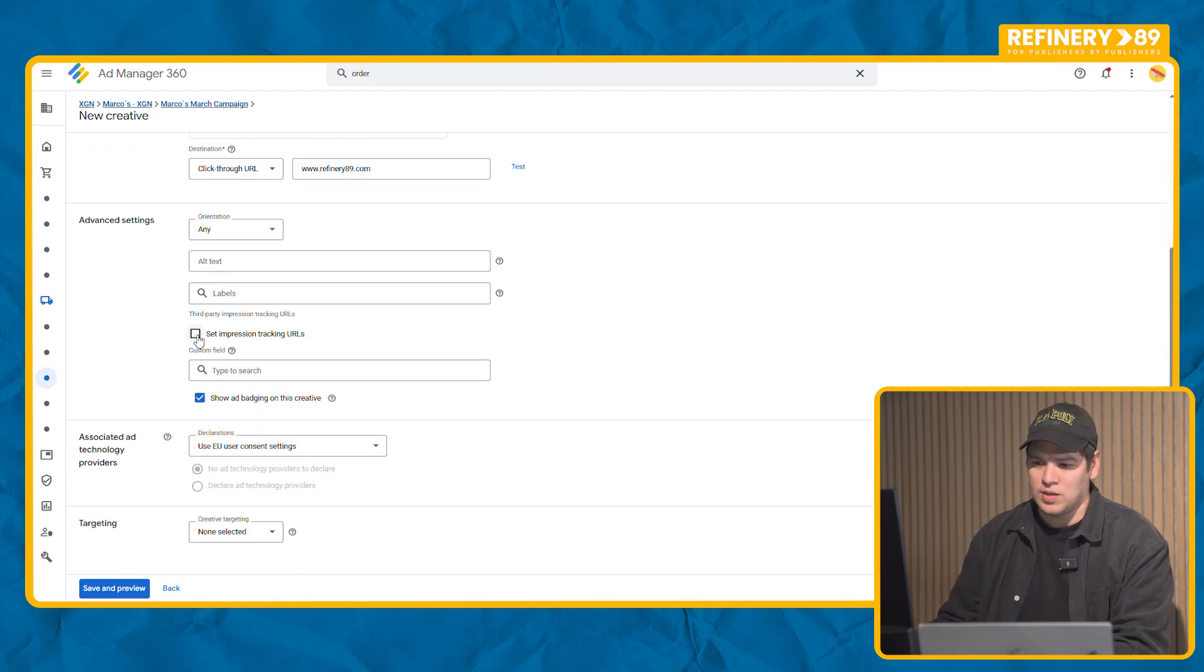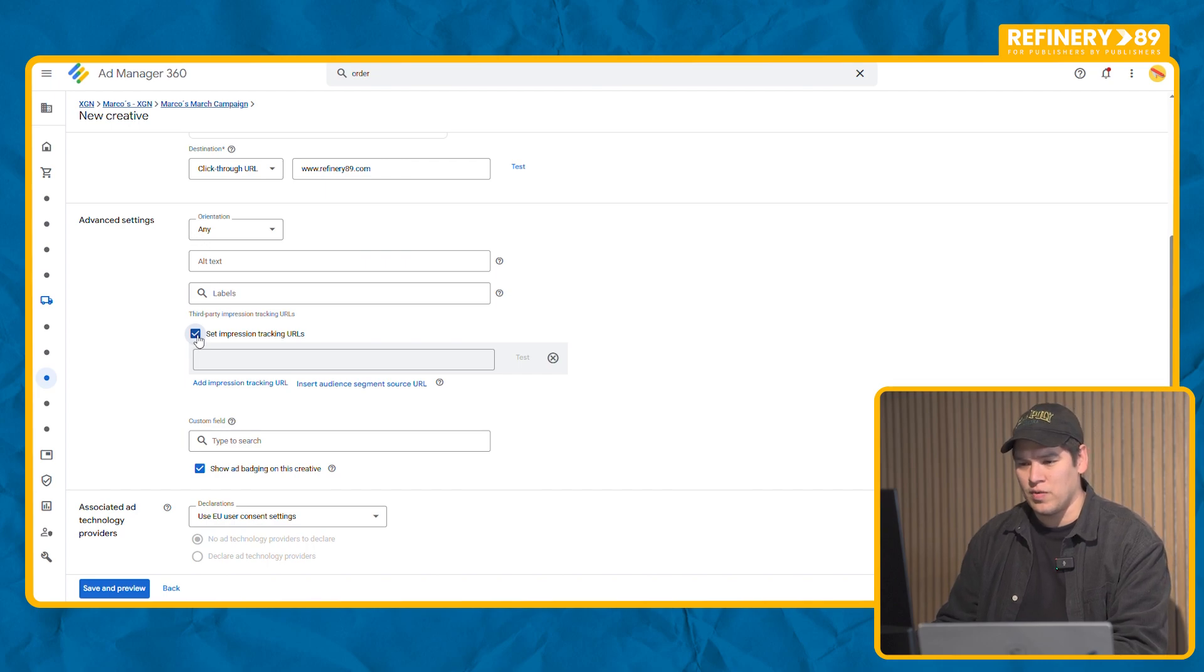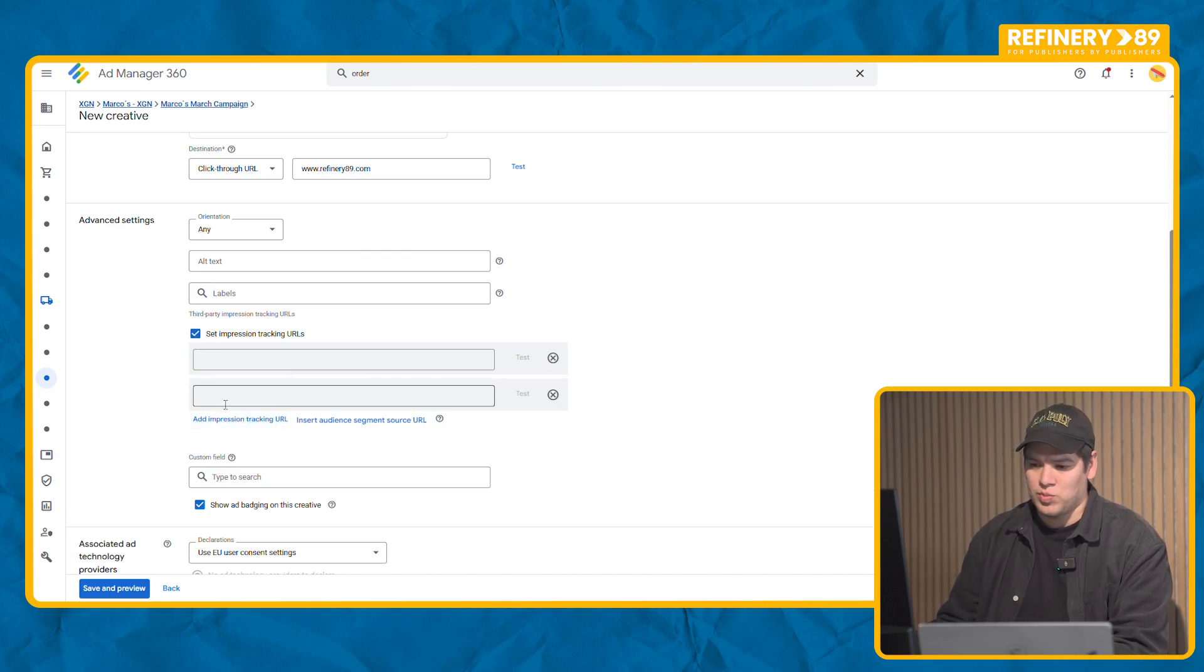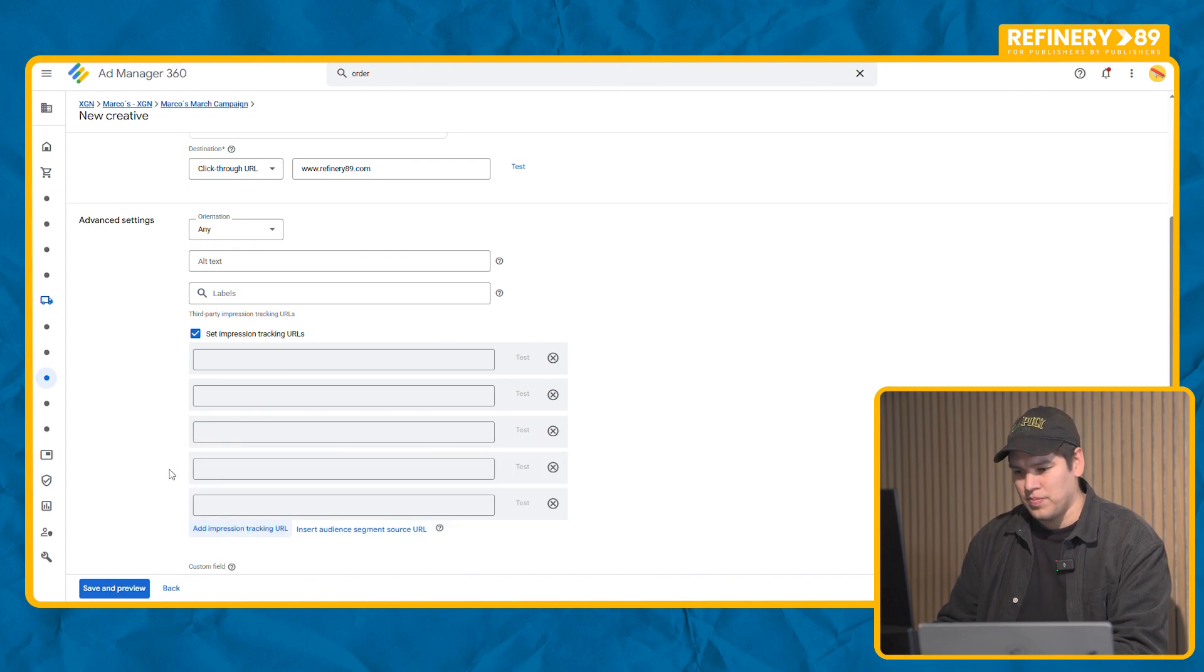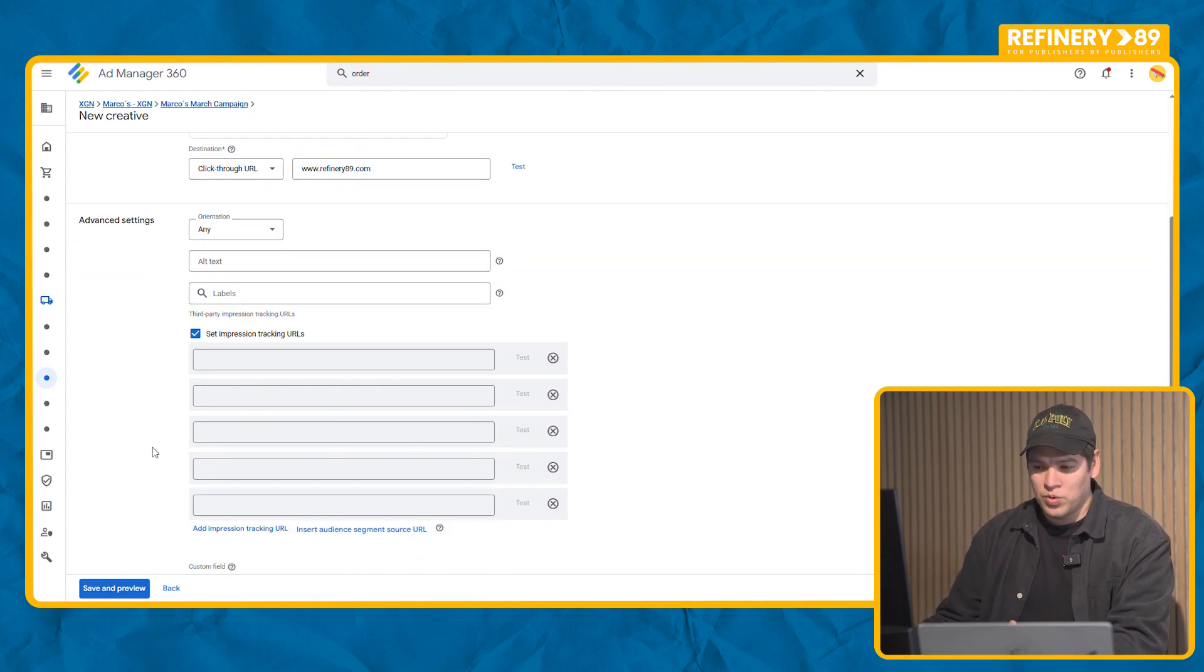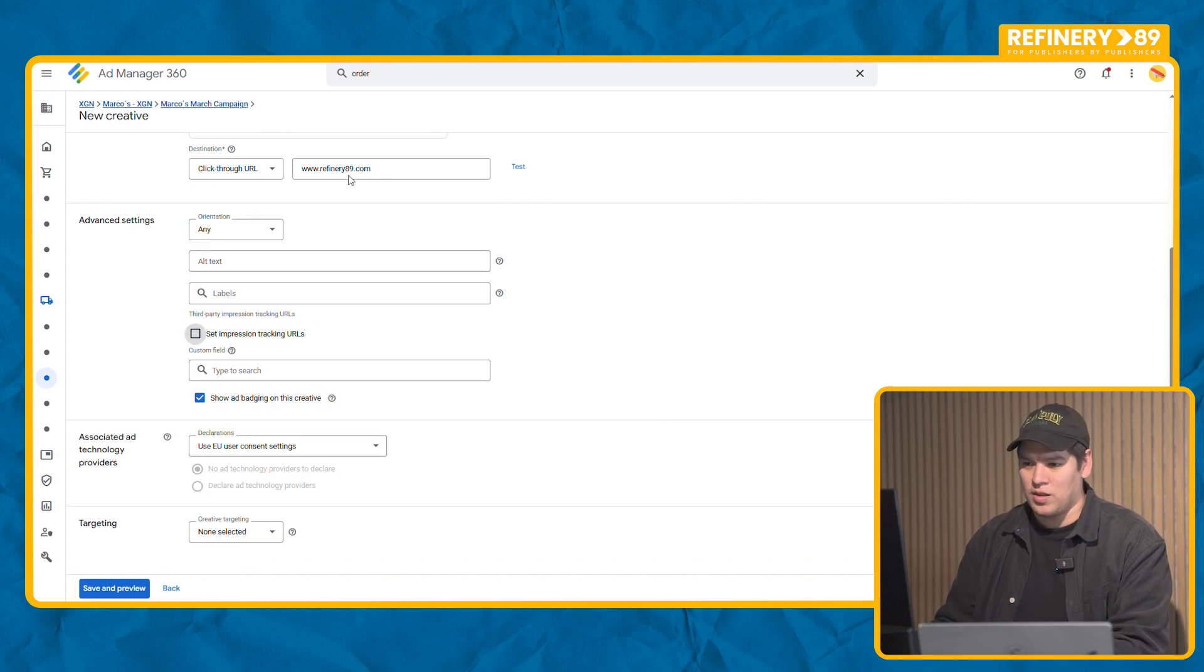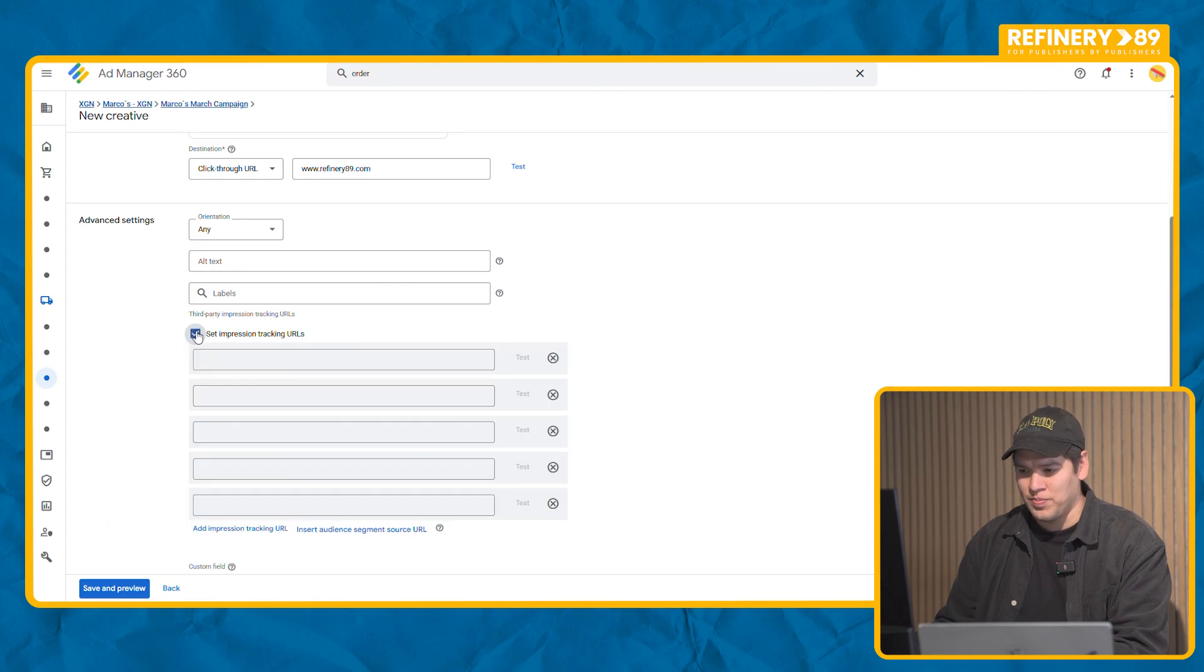And here you will have a space if you have the need to add impression trackers or any type of trackers. Here you have the space to add as many as you need. Just make sure that you're not adding the click track in here. You add it in the click tracking section and you only have impressions in here.